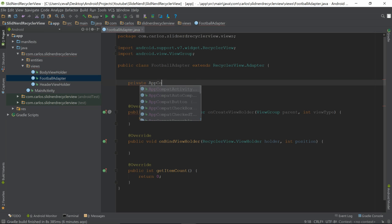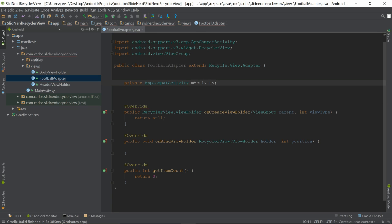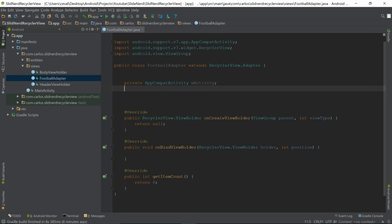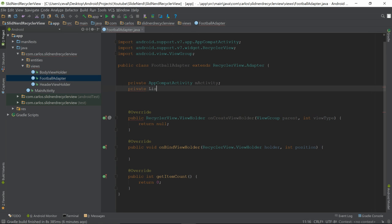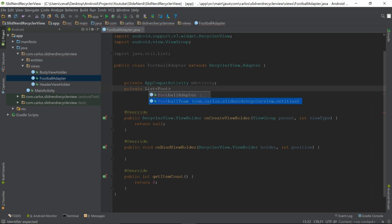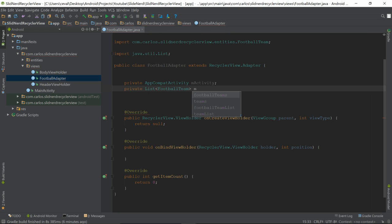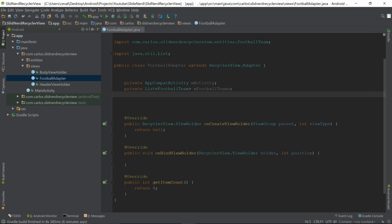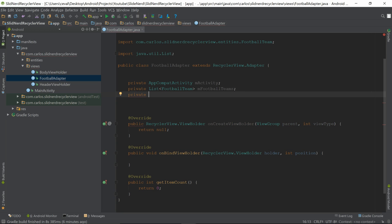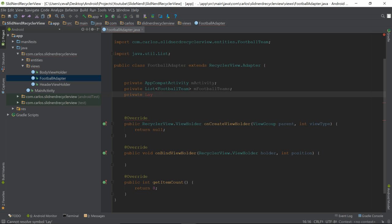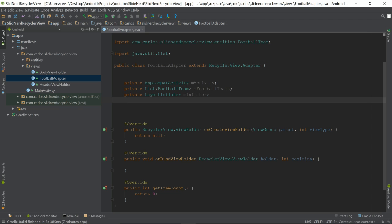So we declare 'private AppCompatActivity mActivity' — this is the context that will hold the RecyclerView. After that, we add a list of the object we're going to hold: 'private List<FootballTeam> mFootballTeams'. And finally, I'm going to define an inflater: 'private LayoutInflater mInflater'.